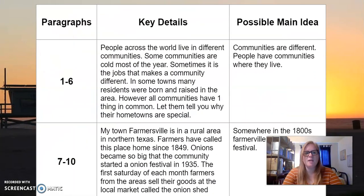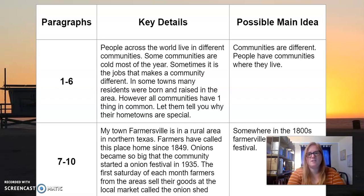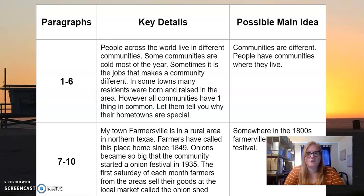One student had really good key details and main ideas. These are some key details you could have found in paragraphs 1 through 6: people across the world live in different communities; some communities are cold most of the year; sometimes it's the jobs that make the community different; in some towns, many residents were born and raised in the area; however, all communities have one thing in common. A possible main idea, put in their own words, was 'communities are different,' and another could be 'people have communities where they live.' Great key details and great possible main idea.